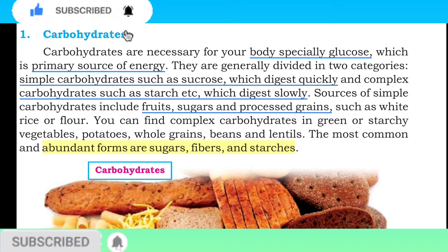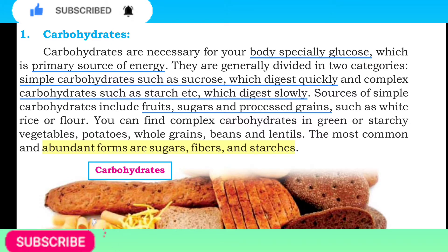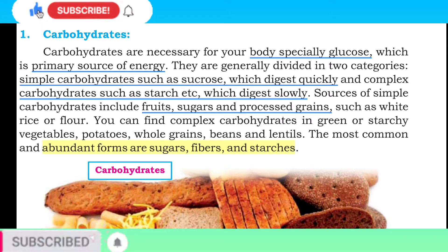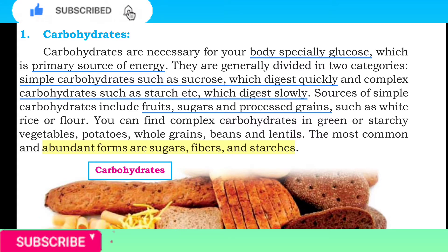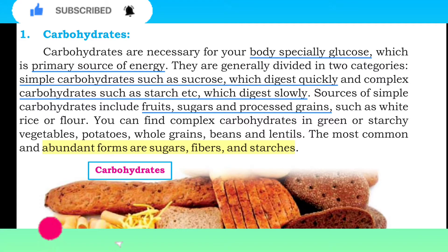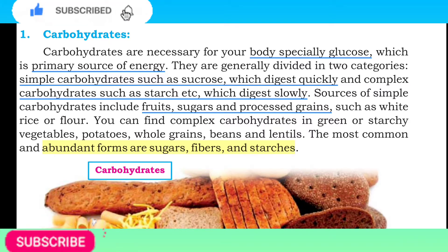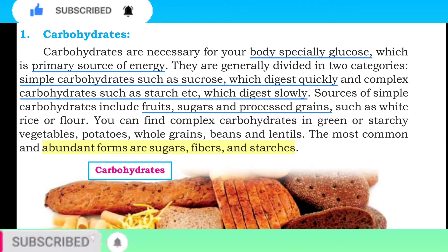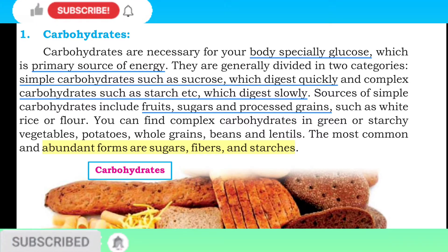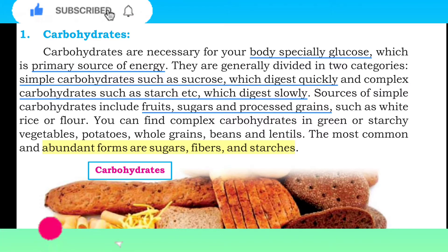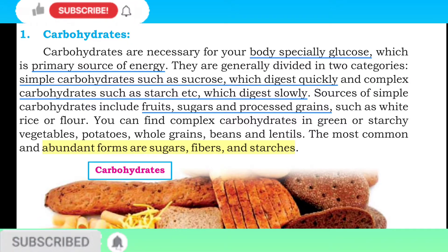Sources of simple carbohydrates include fruit, sugar, and processed grains such as white rice and flour. Yani simple carbohydrate humein falon se milte hain, sugar se milte hain aur grains jaise chawal aur aata. You can find complex carbohydrates in green or starchy vegetables, potatoes, whole grains, beans, and lentils. The most abundant forms are sugars, fibers, and starch.